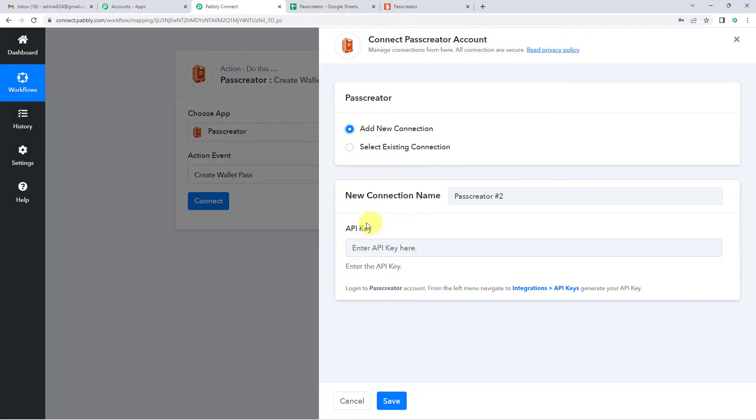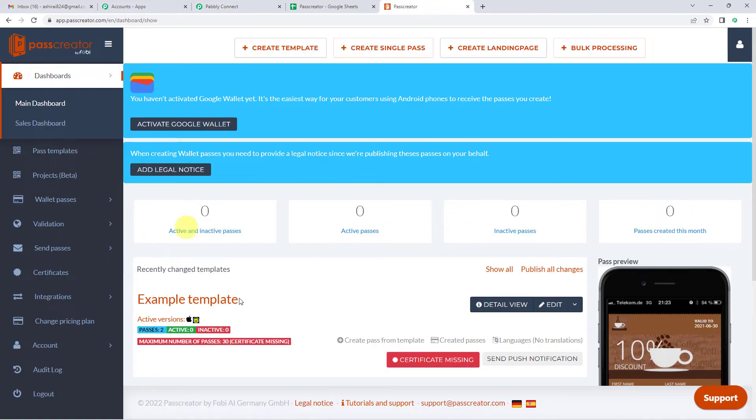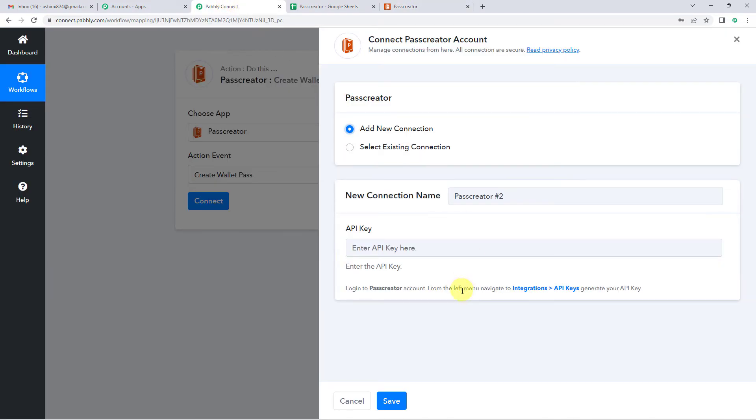And you will see it needs an API key. So let us read the help text here. Log in to Pass Creator account. We are already logged into Pass Creator account. Now in the left, you will have to go to integrations and then API keys.